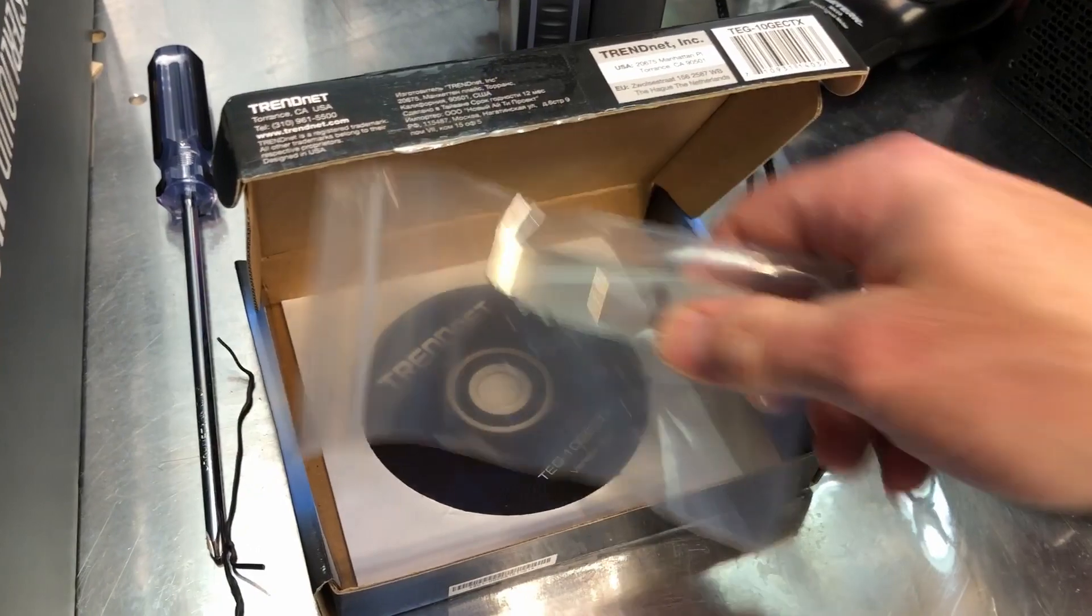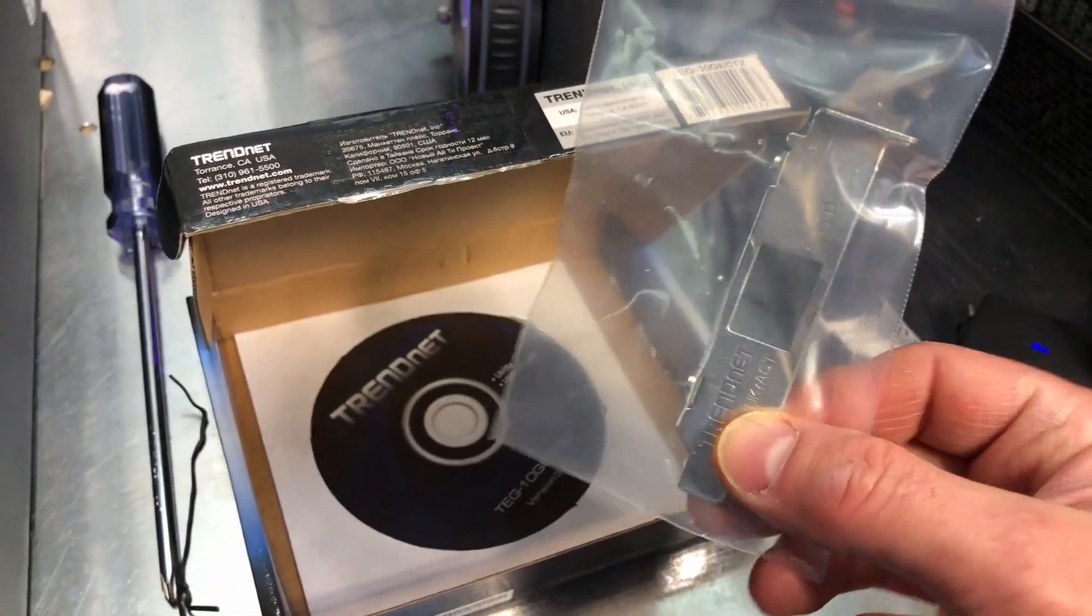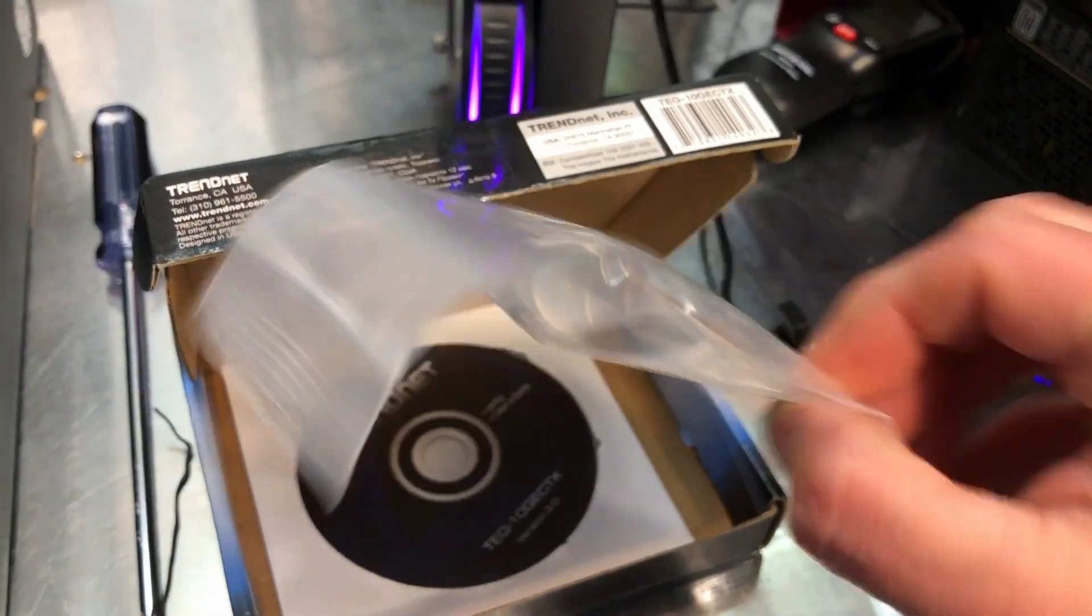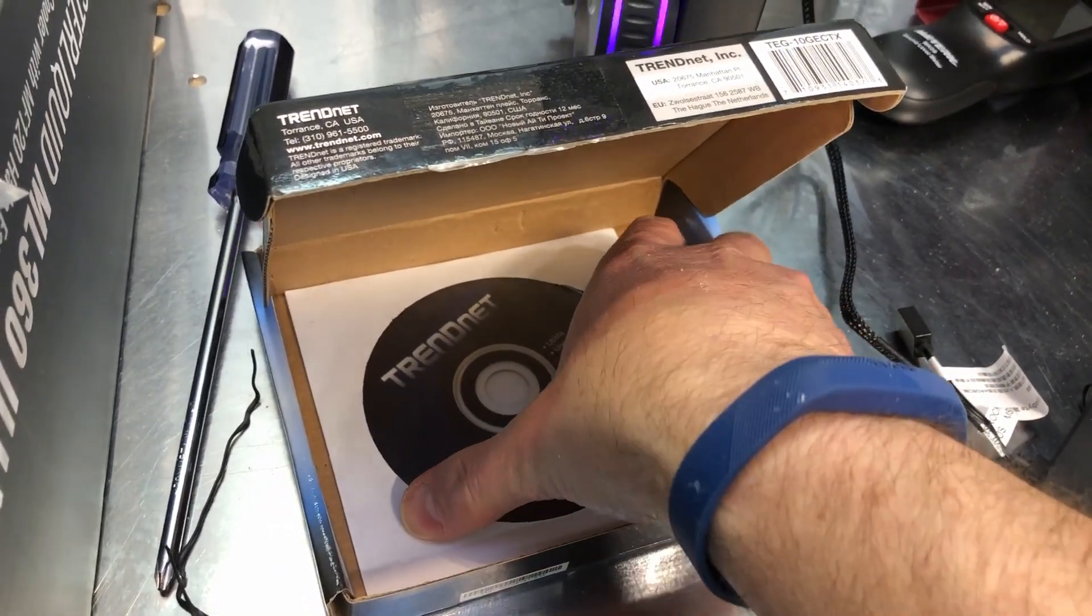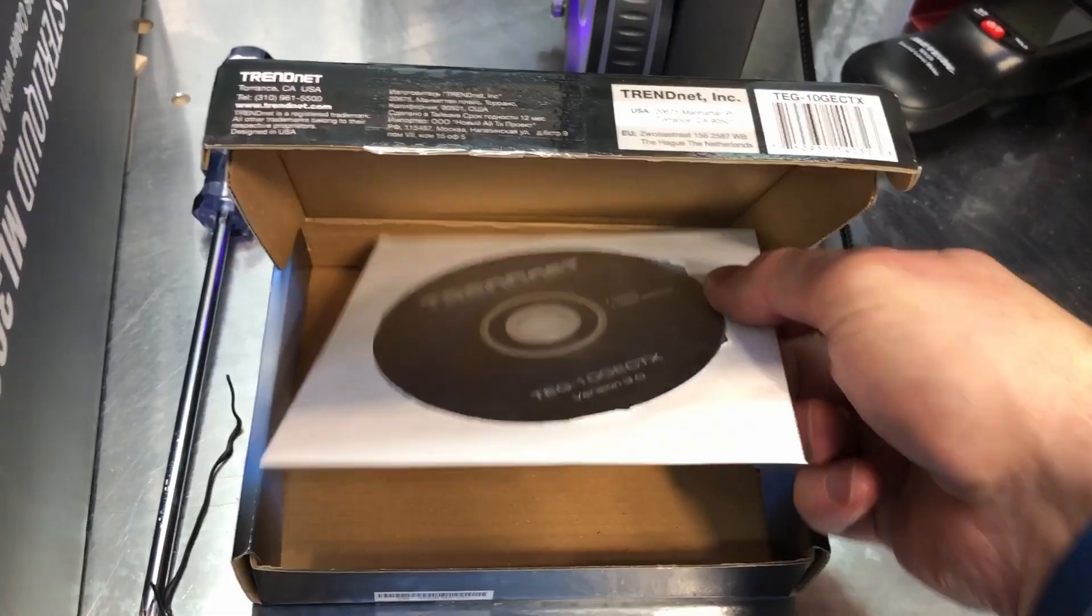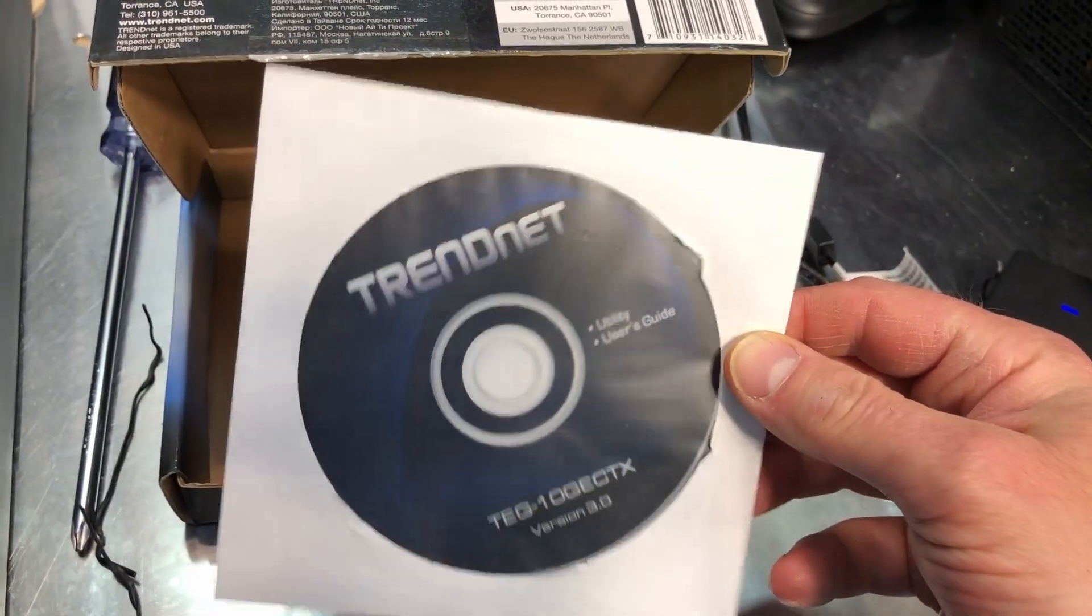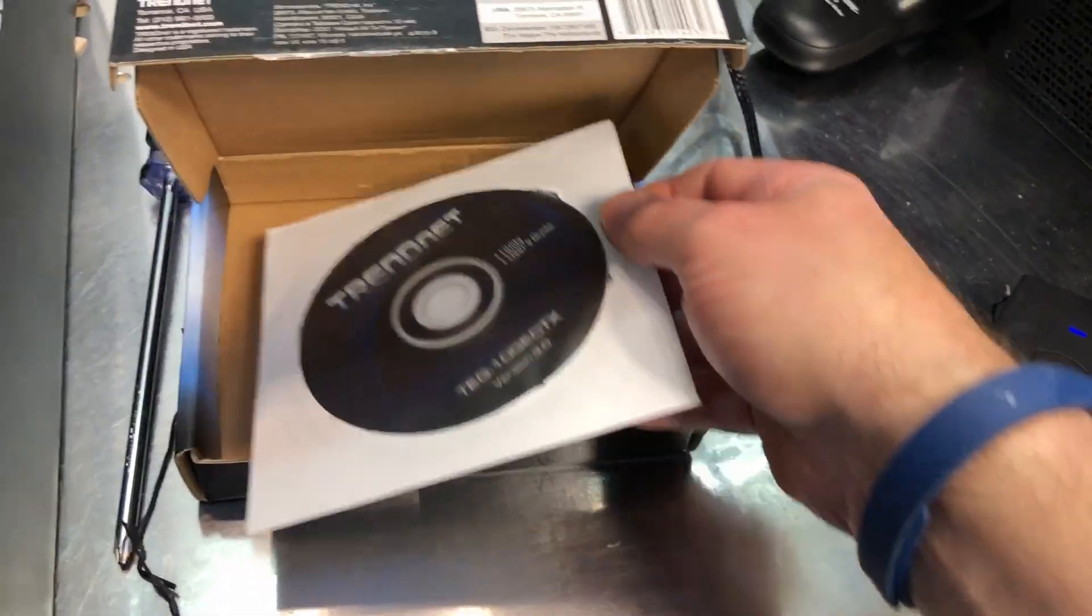And inside the box like I said, there's a small low profile bracket if you need to use that, you can swap the brackets out. And then there is a little disc here that has your drivers on it.